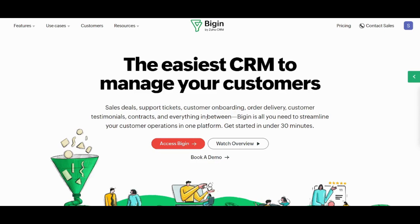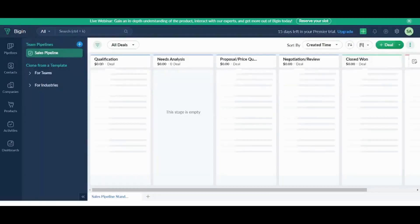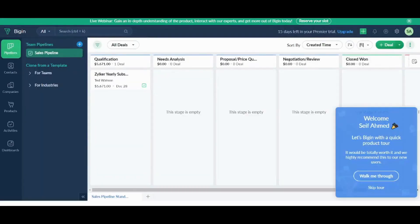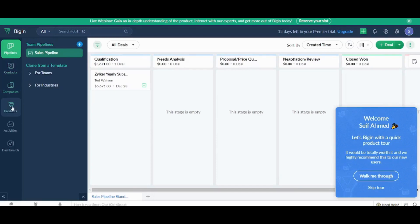Let's head to Begin. And this is how your Begin account will look like. So here on the left we have pipelines, contacts, companies, products, activities and dashboards. We will navigate through them and explore them section by section.